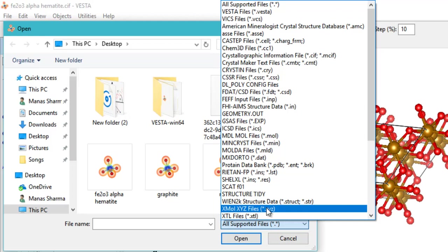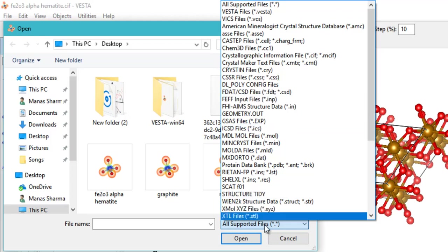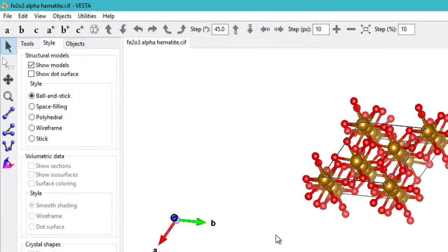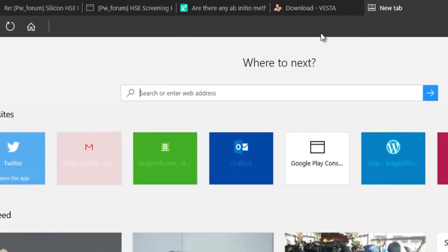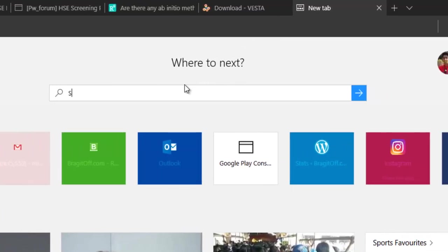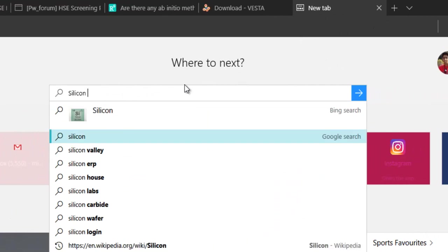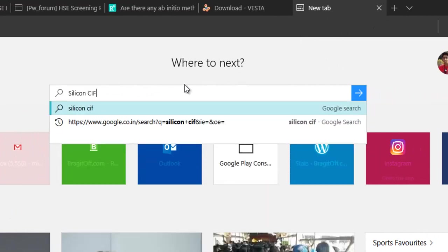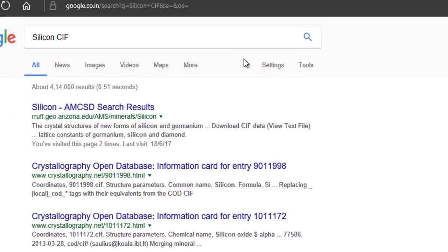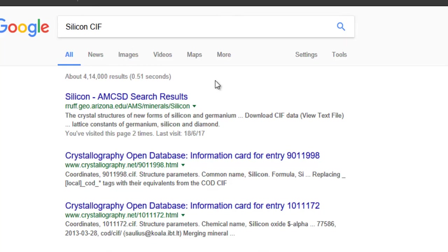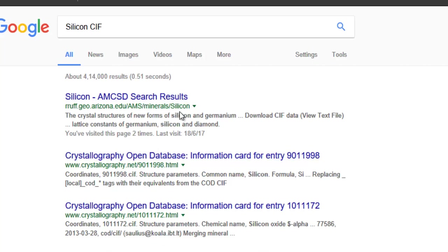There are a lot of databases from various institutes that provide these kinds of files. Let's say you want to visualize the silicon structures. Just Google for the silicon CIF file by searching for this—silicon CIF is what you will Google. Or if you want to search the file for any material, you can use whatever you want. You'll see a variety of these databases providing this information or these files.